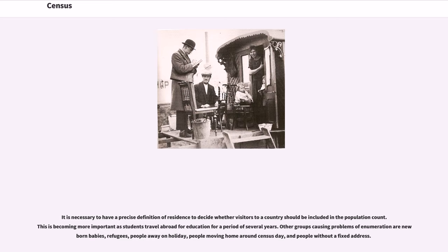It is necessary to have a precise definition of residence to decide whether visitors to a country should be included in the population count. This is becoming more important as students travel abroad for education for a period of several years. Other groups causing problems of enumeration are newborn babies, refugees, people away on holiday, people moving home around census day, and people without a fixed address.